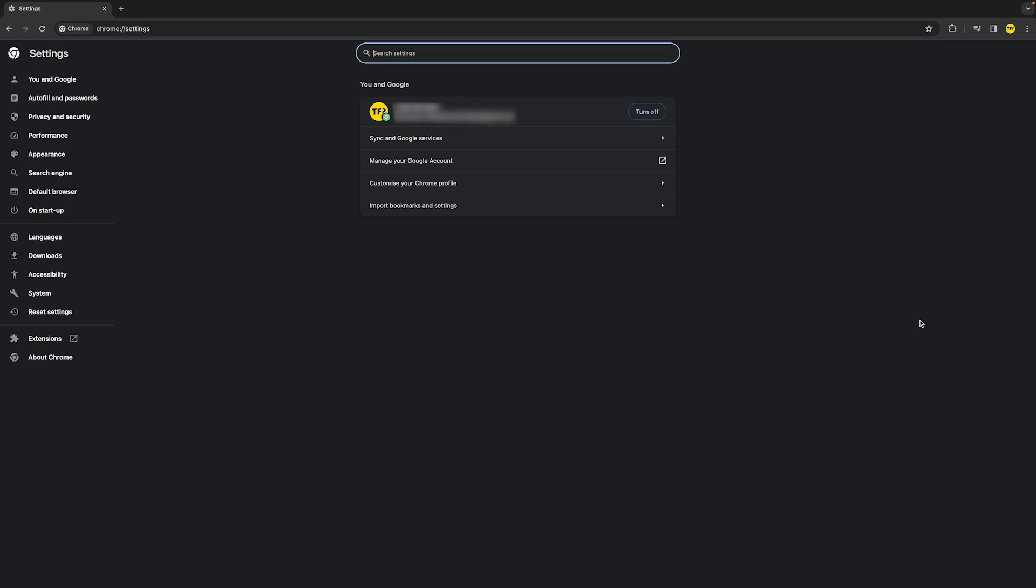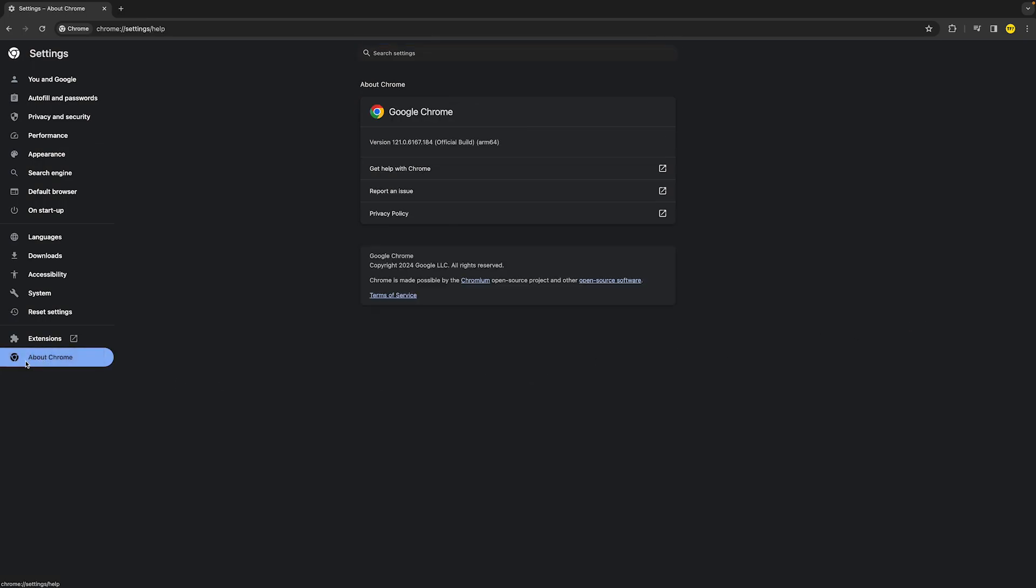Once you've done that, go to the left side of your screen and click on About Chrome. Right here it will say nearly up to date, up to date, or that there's an update available. Basically, all you need to do is update it to the latest version to see if that fixes your issue.